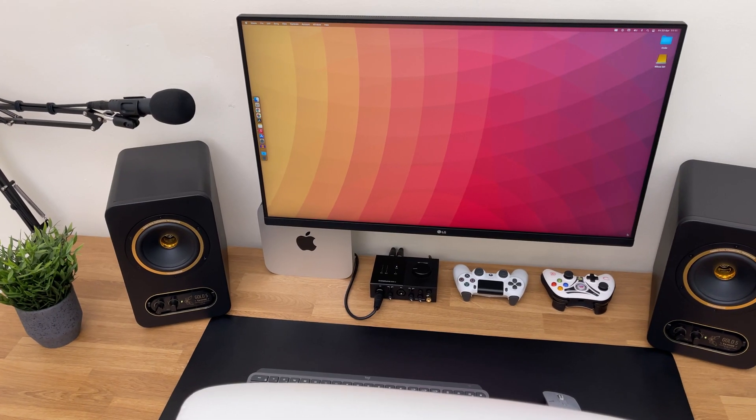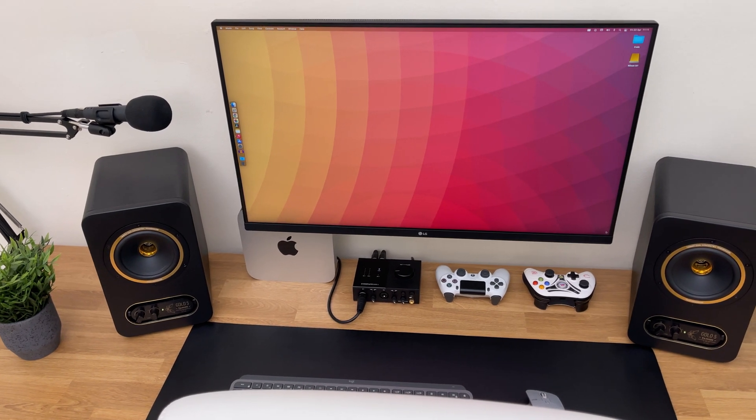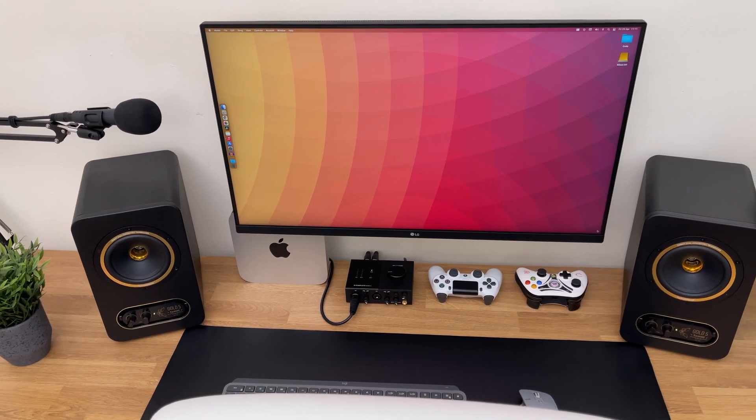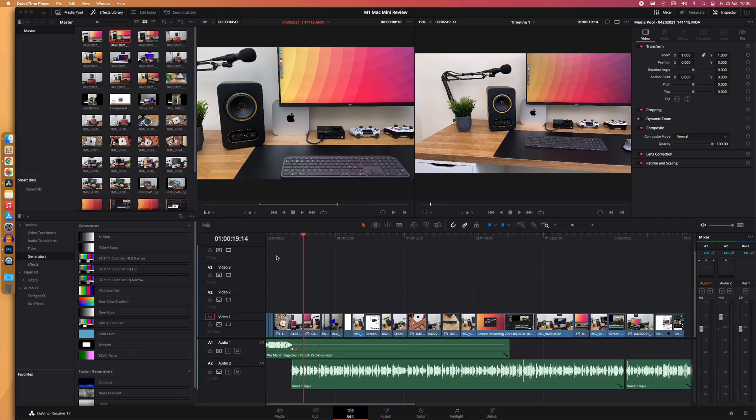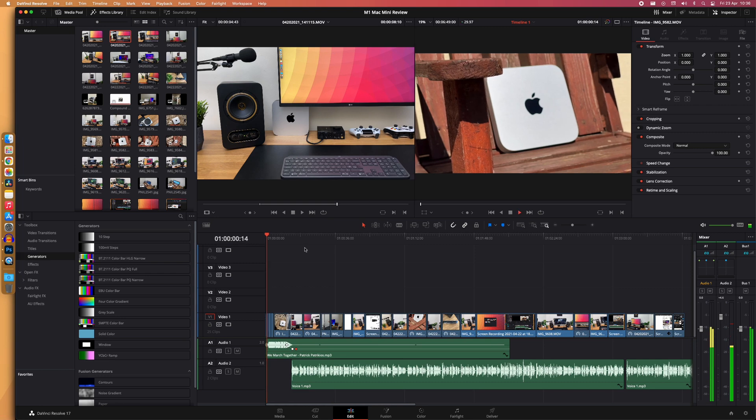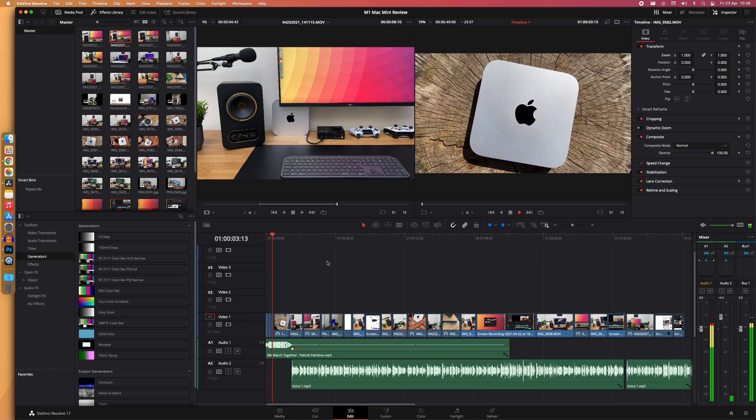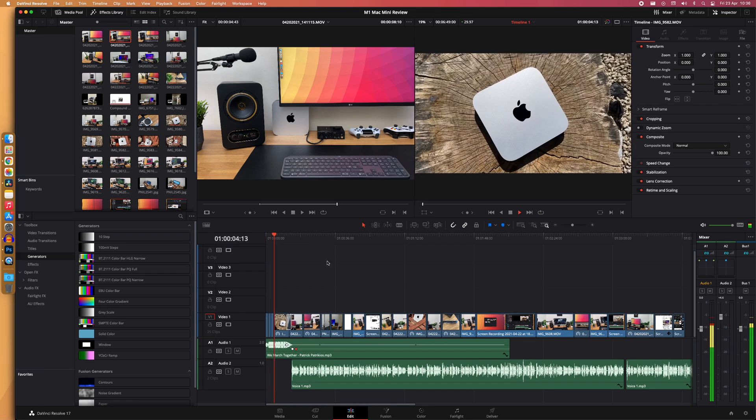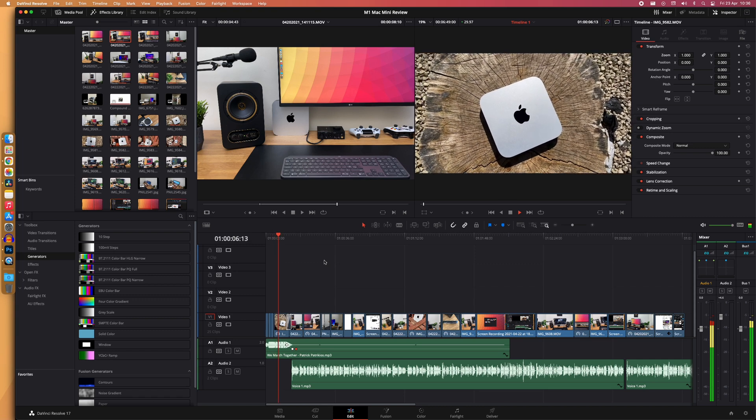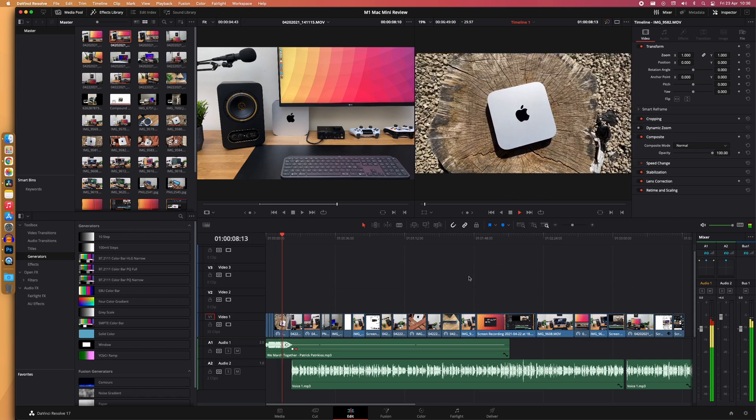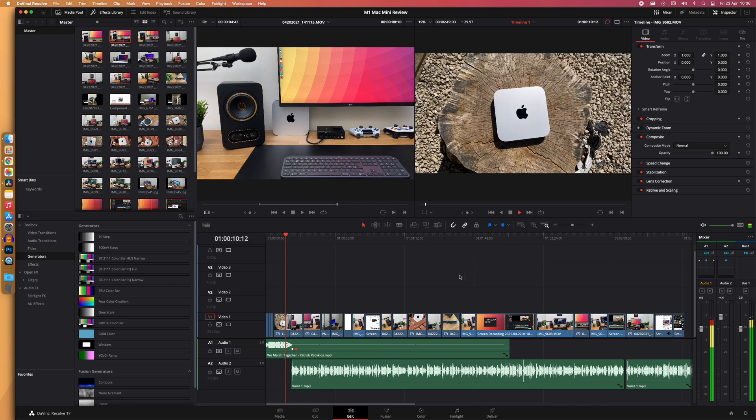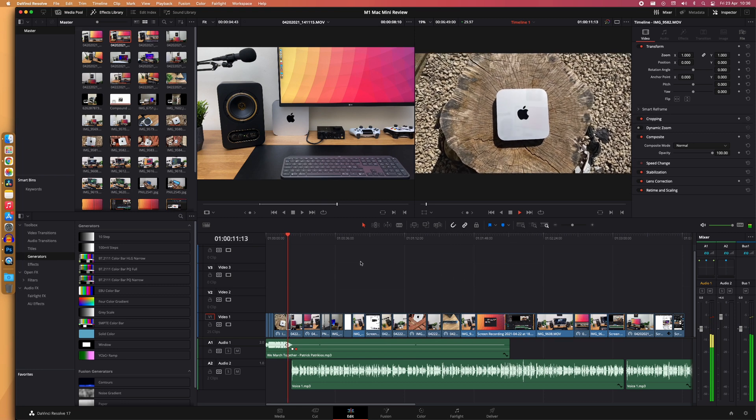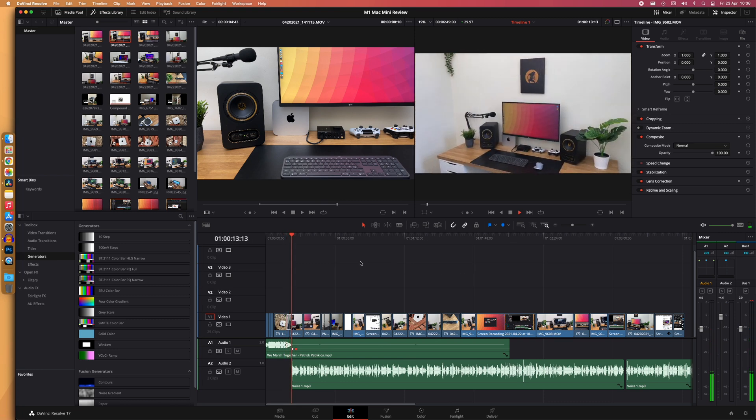Now, many of you are probably wondering if 8GB of RAM would be enough or not. Well, in my experience, it has been holding up pretty well. Whenever I'm working on my YouTube videos, I would have many applications open at the same time, such as Google Chrome, DaVinci Resolve, Photoshop, and Audacity. And I didn't notice any performance decrease, which is very impressive.